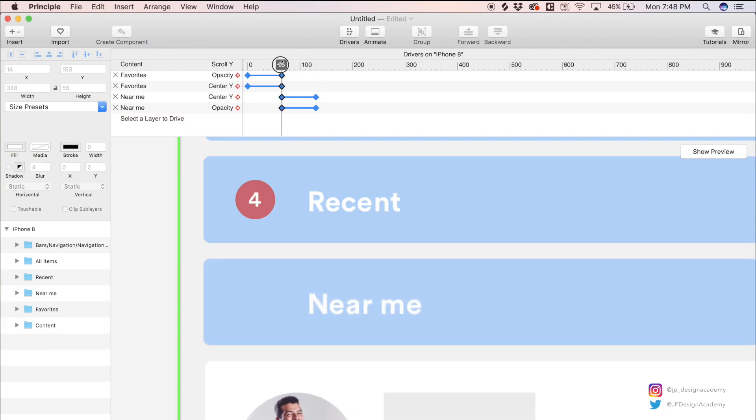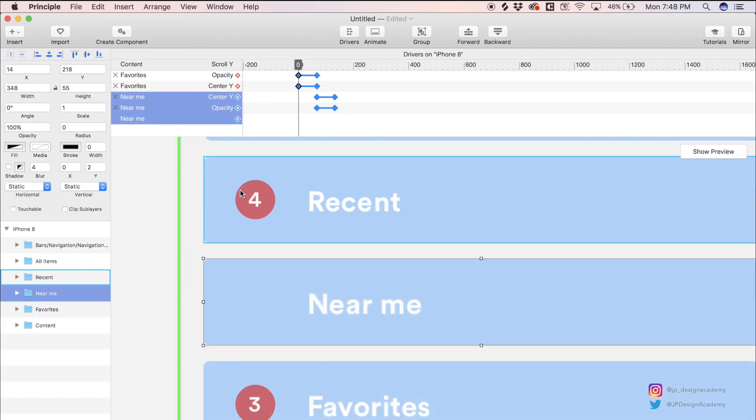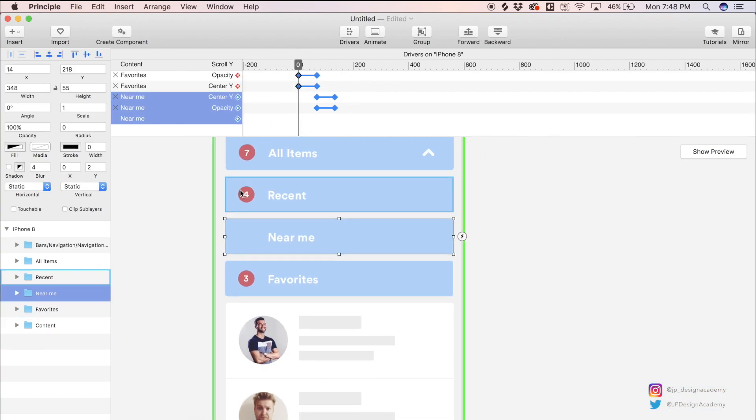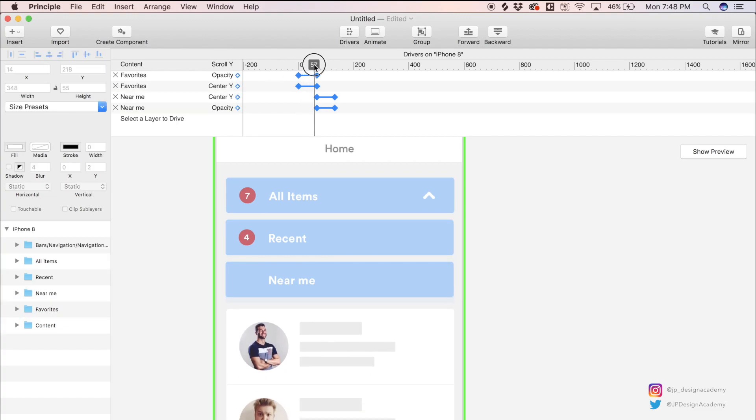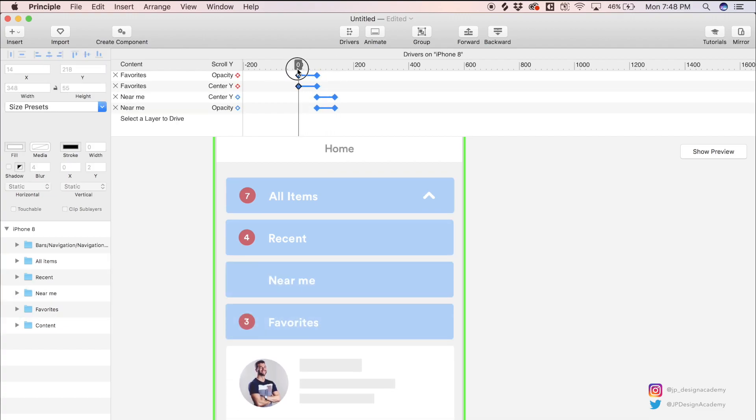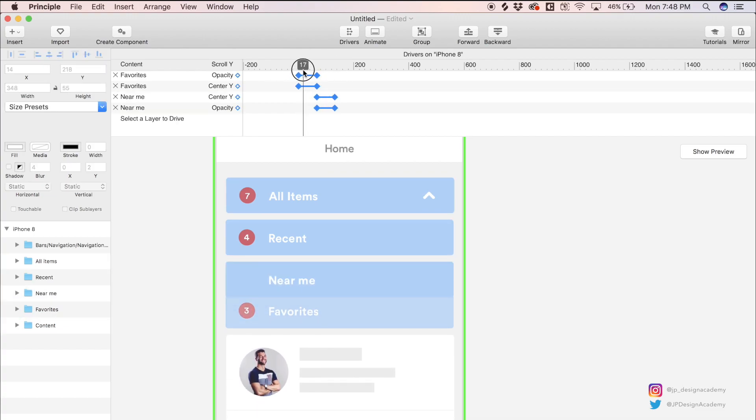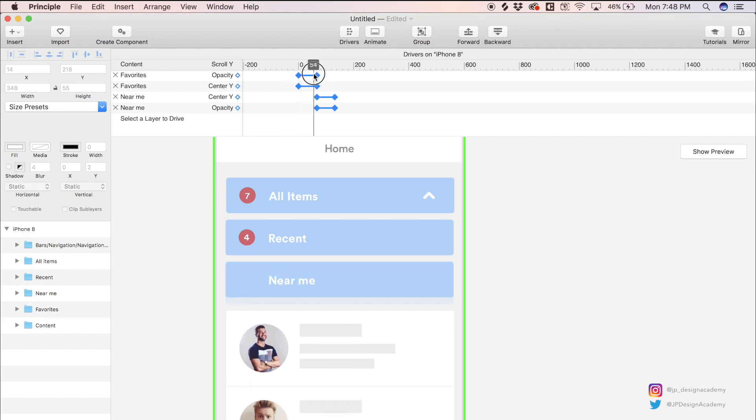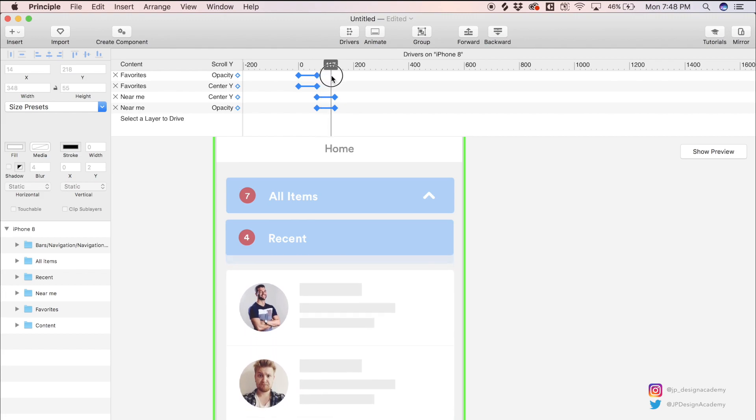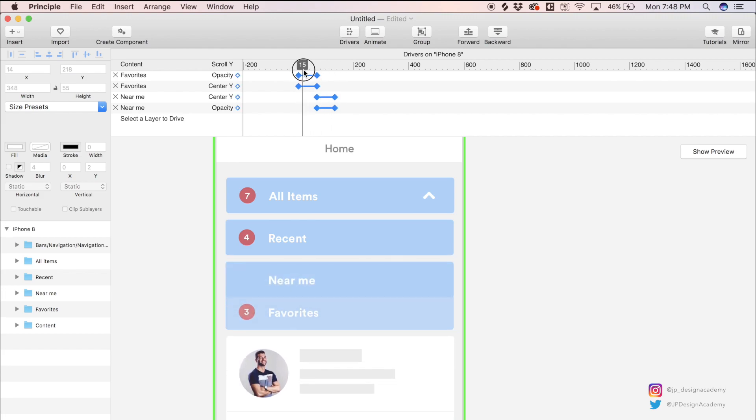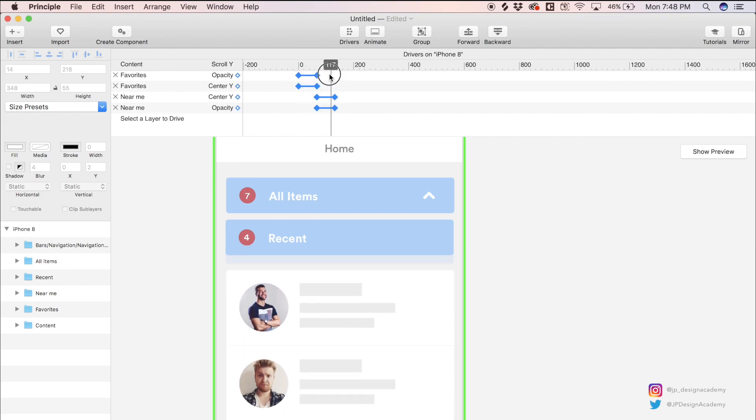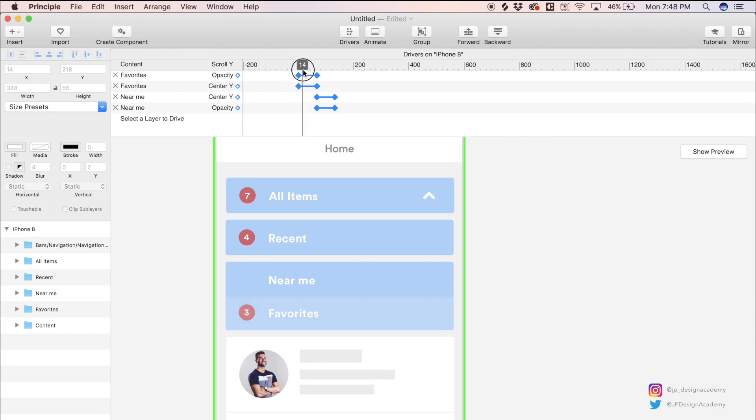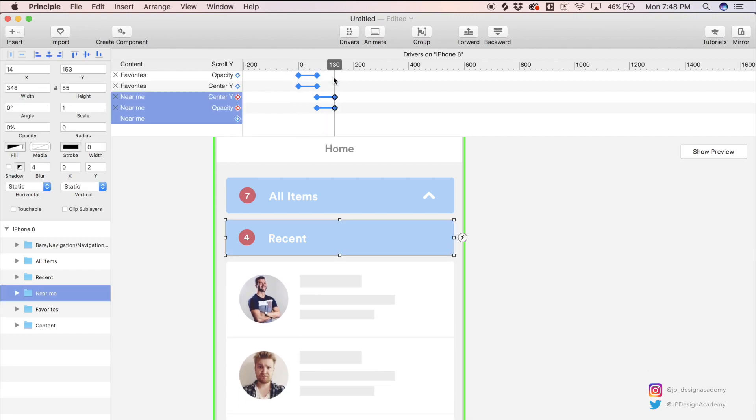So now we can scrub through this driver window and see what it looks like. It looks like the content is kind of pushing these filters up as we scroll and they're fading out, creating this collapsing effect. Awesome. Let's just repeat this process with the last filter and we'll be back.